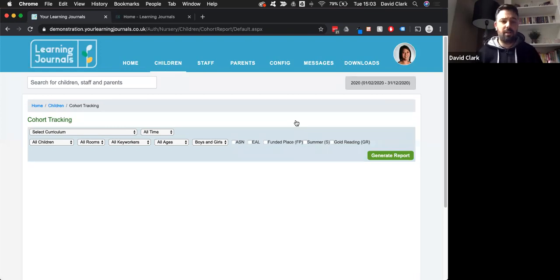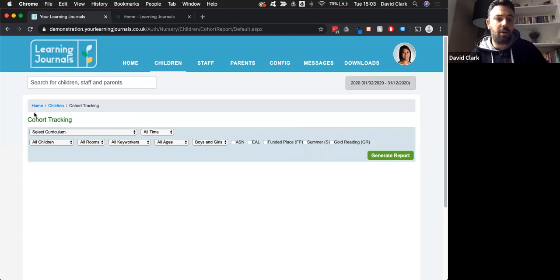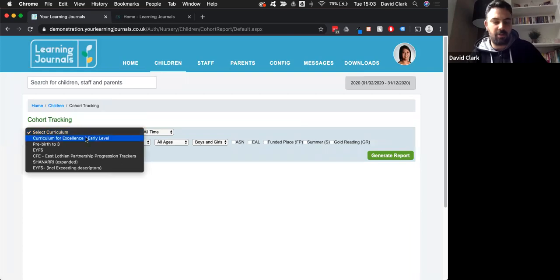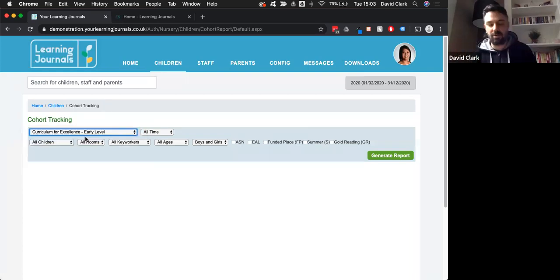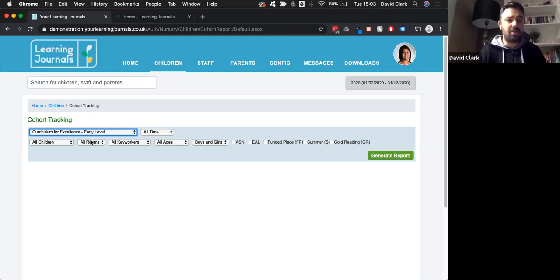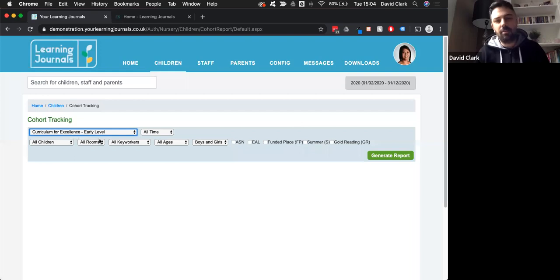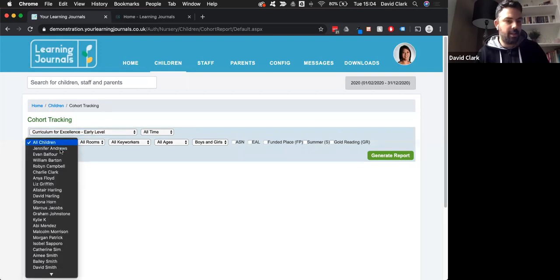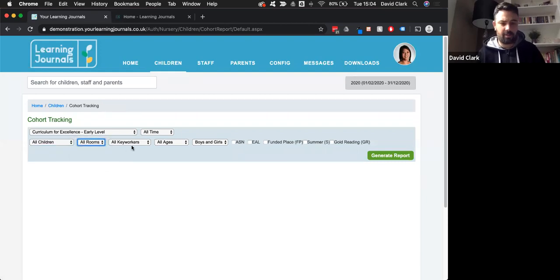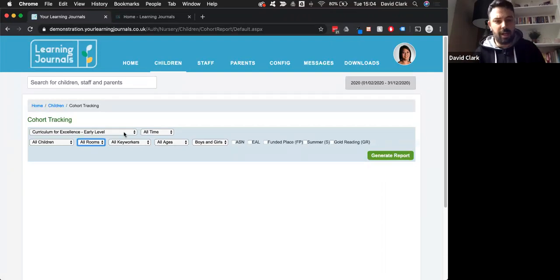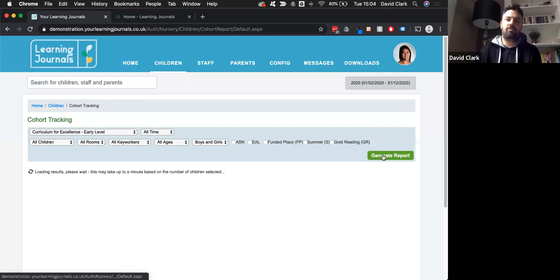The important thing to remember is that the quality of information you get out from the system is only as good as the information that goes into it - same for observations. If we do high quality observations, we'll get high quality profiles for all the children. On our cohort tracking page, we're asked to make a couple of selections. I'm going to choose the early level because this is the one I always use in my demonstrations - but for customers in different parts of the country or world, you can choose whichever framework applies to you. You can also filter by a specific child, class, or room.